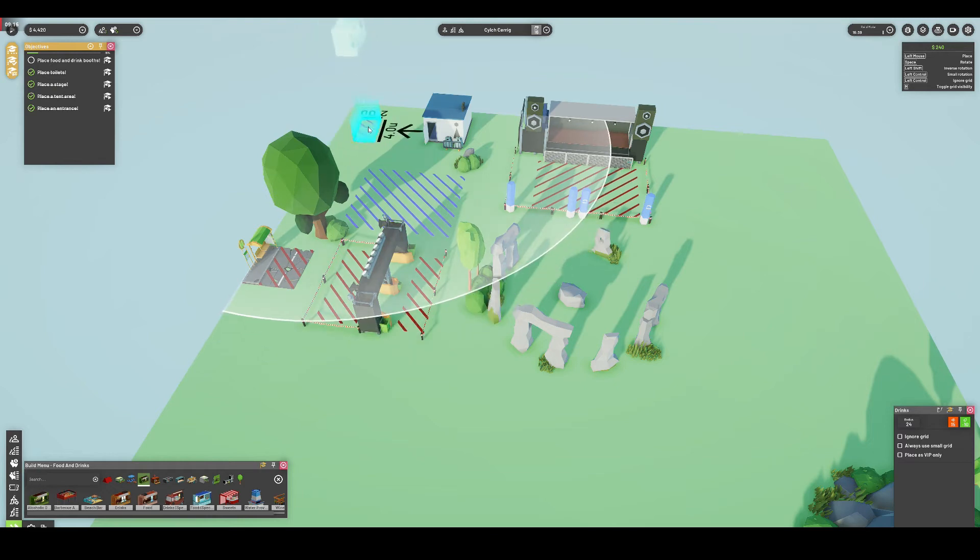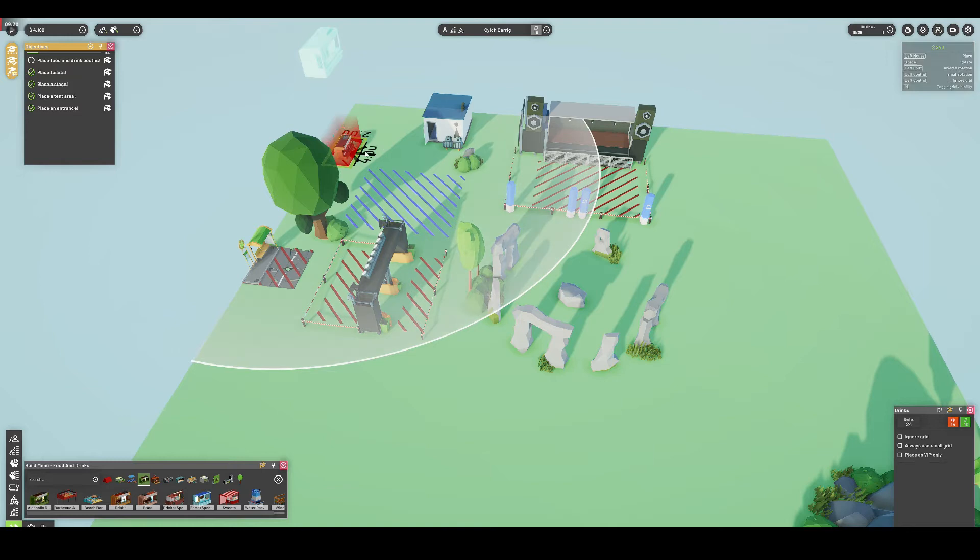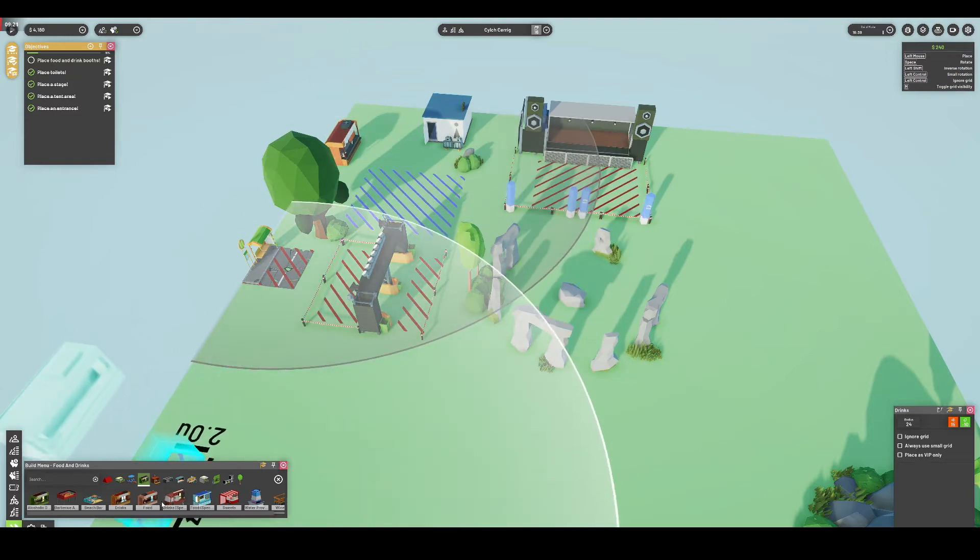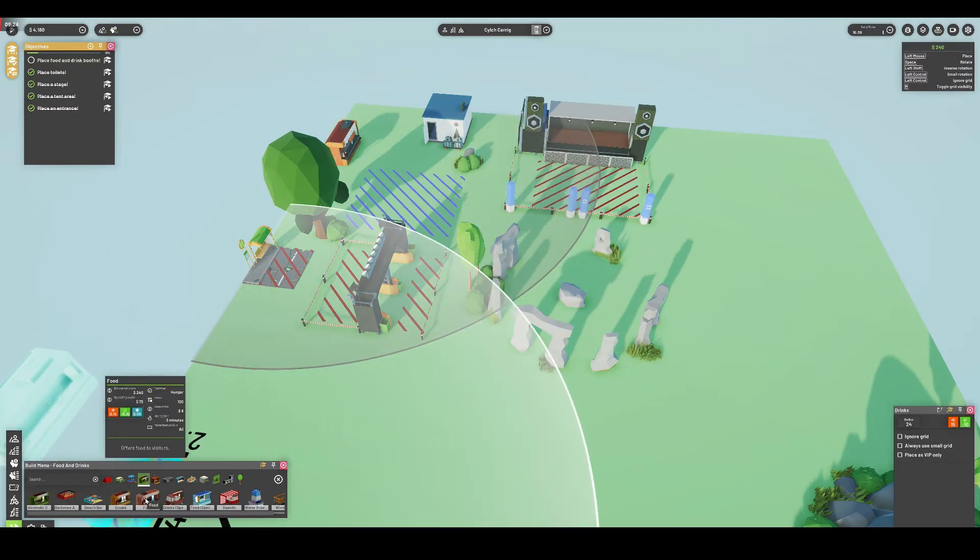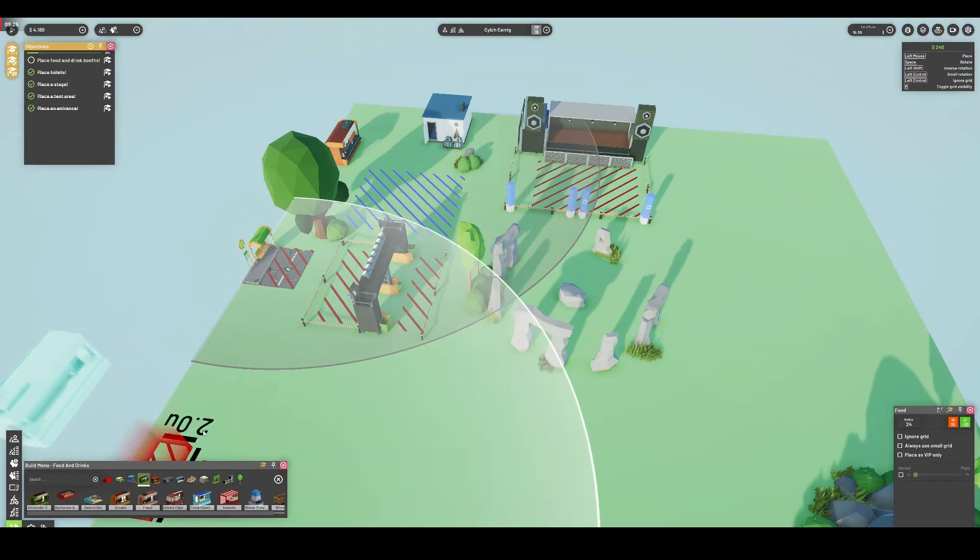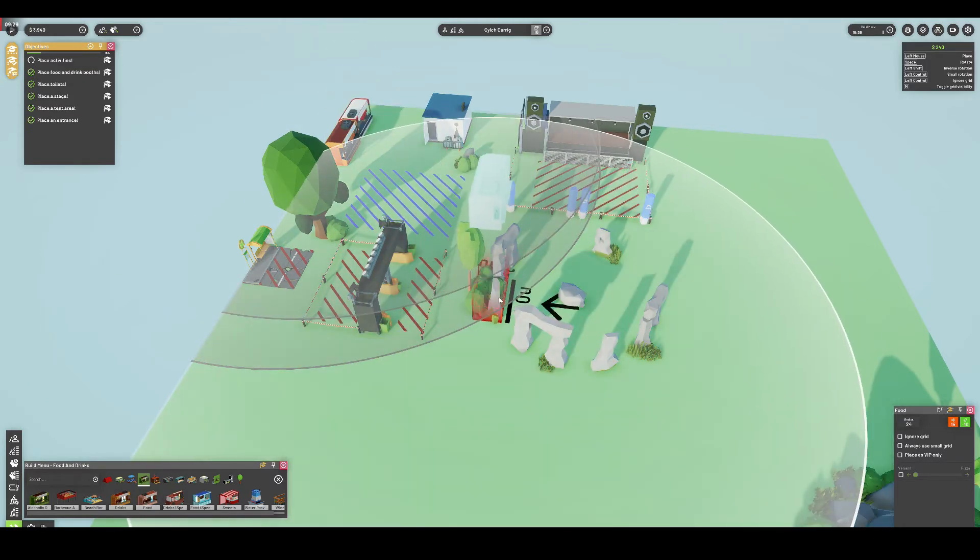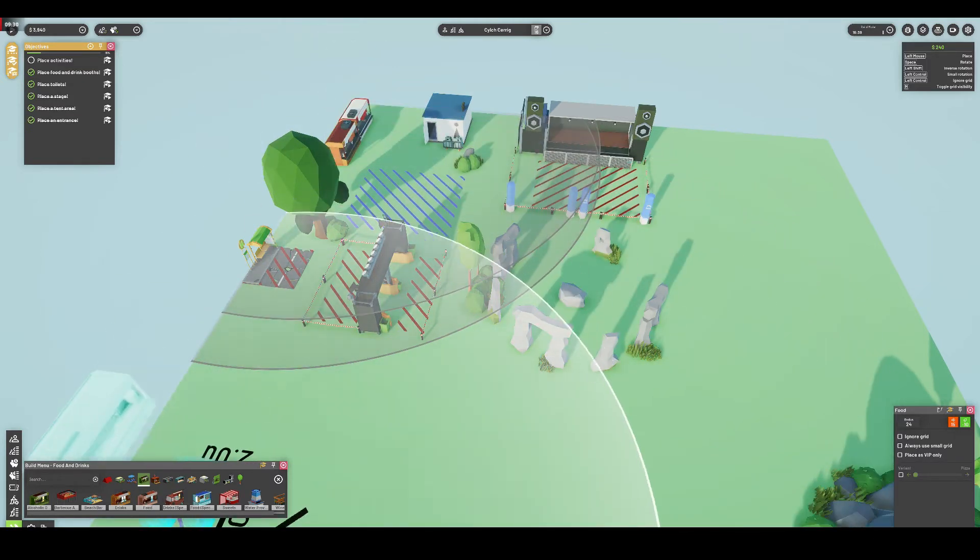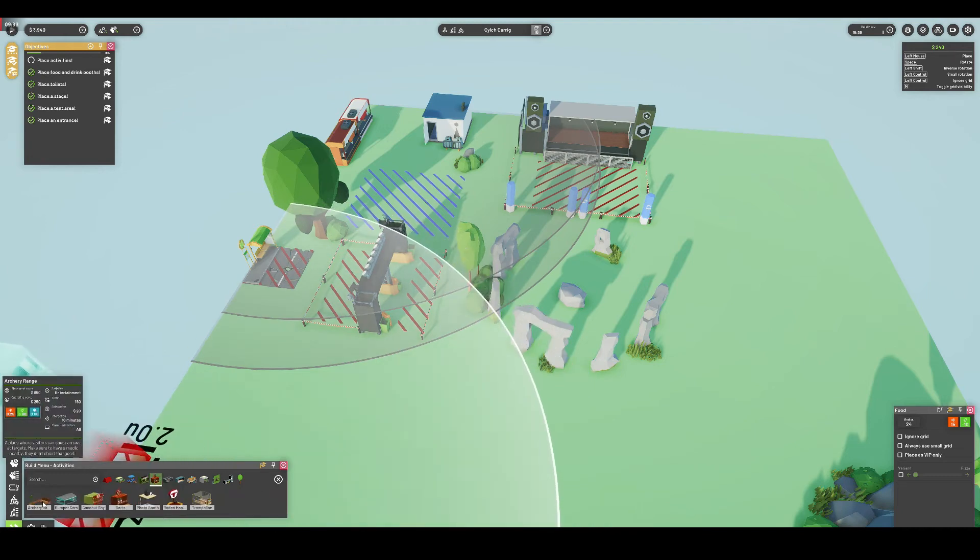As the name implies, this is where the player plops down the stages, entrances, shops, and other general amenities one would expect to be part of a festival. It's also where the player signs up each band to play on stage and chooses the brands which can advertise around the site in exchange for sweet, sweet money.